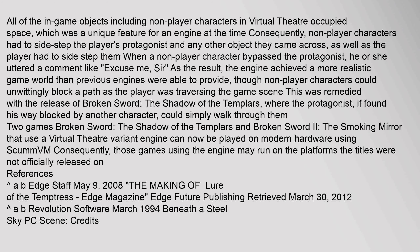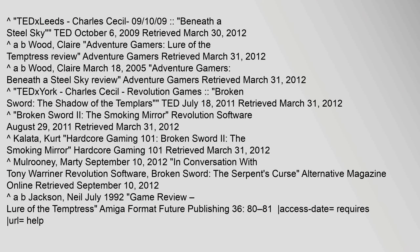Those games using the engine may run on platforms the titles were not officially released on. References include: Edge Staff, May 9, 2008, 'The Making of...' and Charles Cecil, 10 September 2009.